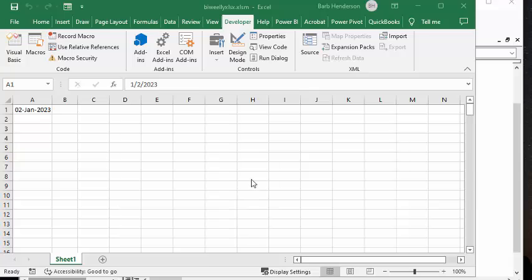I did this for somebody this week, and they do payroll every second week, but they need to keep track of the hours for each week.